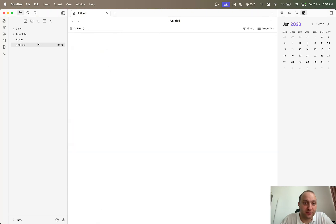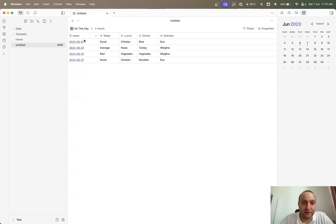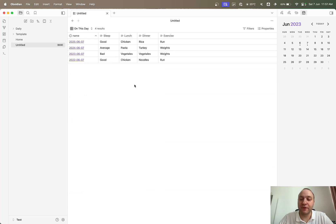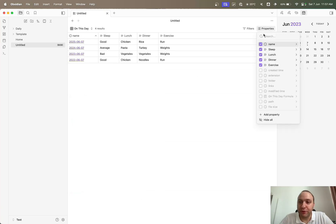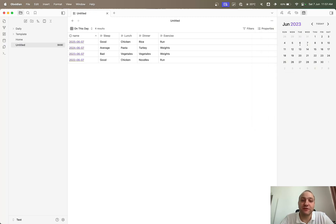That also shows what I meant about the DataView query — it's stuck on the seventh, and I'd need to manually go in and change it to the eighth. Anyway, hopefully you found that useful. I'll put the query in the description below so you can copy and paste it, and if you've got any questions please give me a shout. Thanks very much for watching.